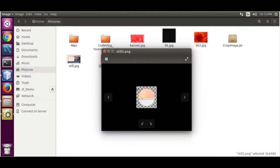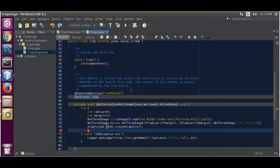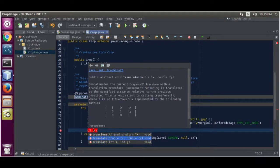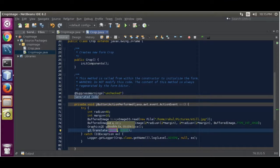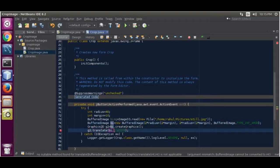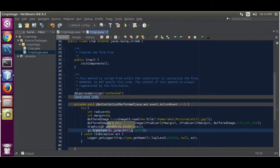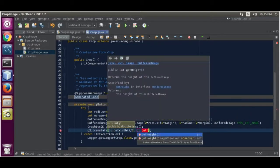We are going to move the orientation from the upper-left top corner to the center. To do that, we are going to use g2.translate(). This will move the origin from the top-left to the center of the bitmap: bi.getWidth() divided by 2, and bi.getHeight() divided by 2.